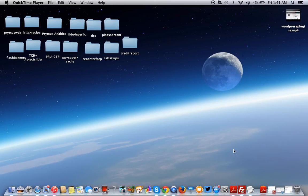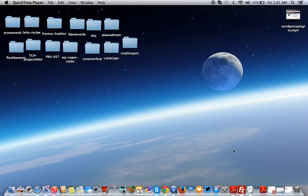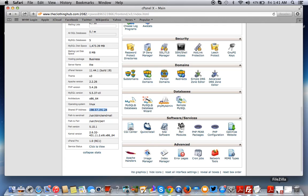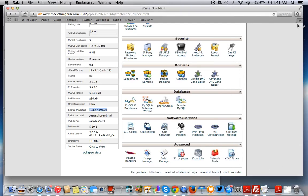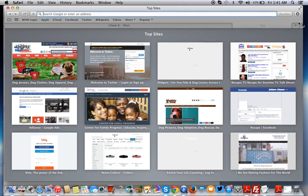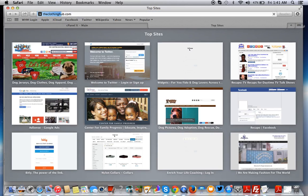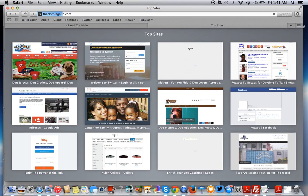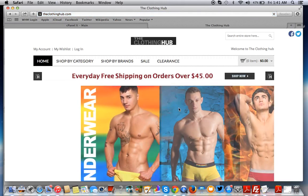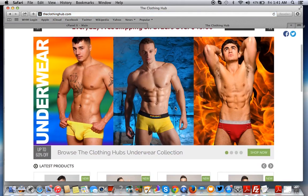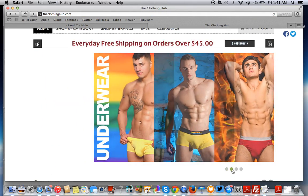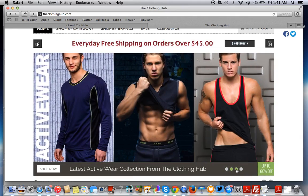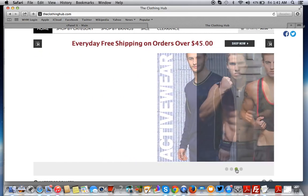An extension is similar to a plugin on WordPress. It extends the functionality of Magento. In this case, we want to install an extension that will enable this store to have a different slider than the one that came with the theme. In Magento, there are many extensions including slider extensions.